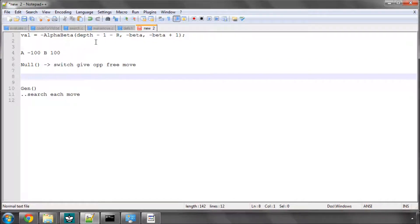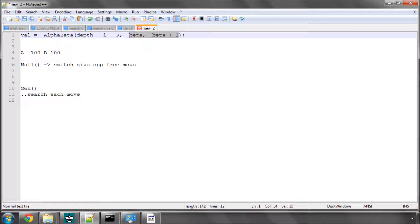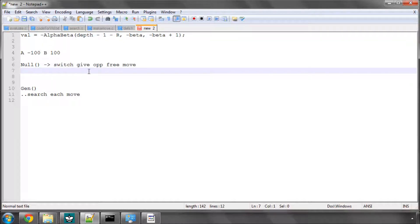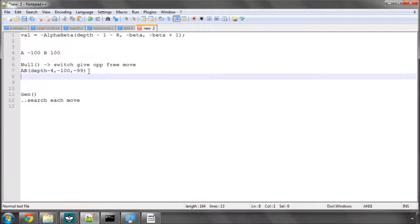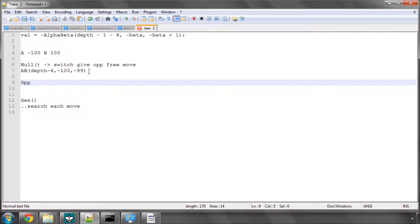And the way we do it is we call it what's called a null window. We do the search with a reduced depth, so depth minus 1 and minus r, so we'll use 3. So what we do is we go alpha beta with depth minus 4, and then we do minus beta as normal, so minus 100, and then minus beta plus 1, so that would be minus 99.